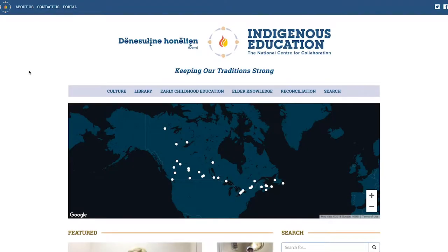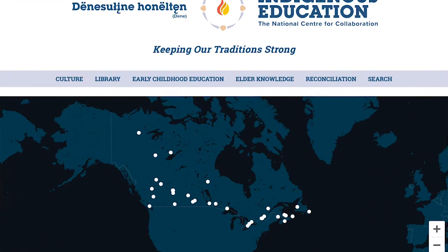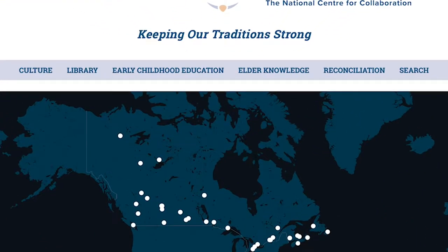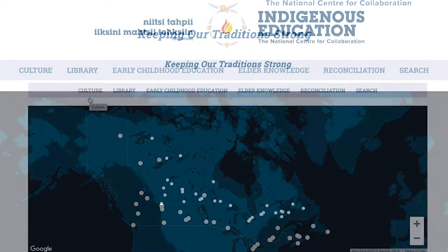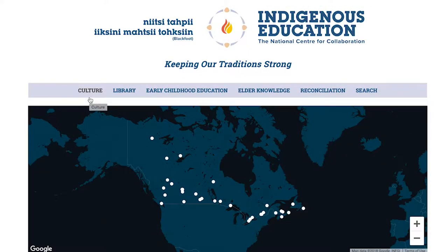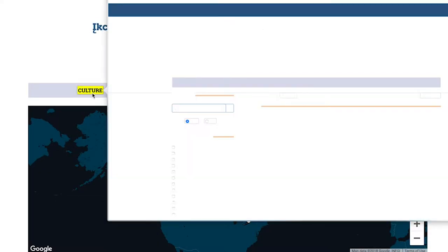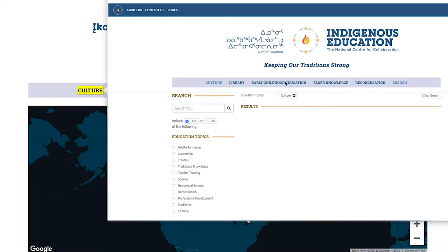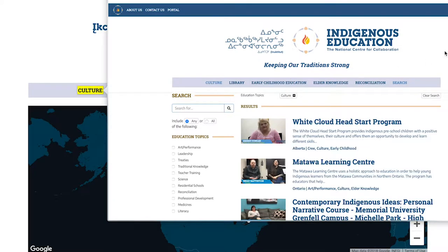Here on the website we have our interactive map right at the home page. Here we have culture, so if we open up culture it takes us right to all of the videos that are tagged and are about culture.